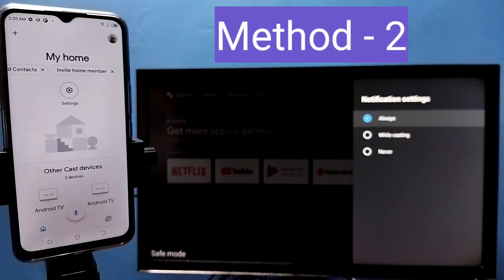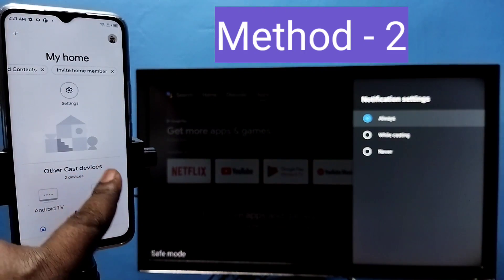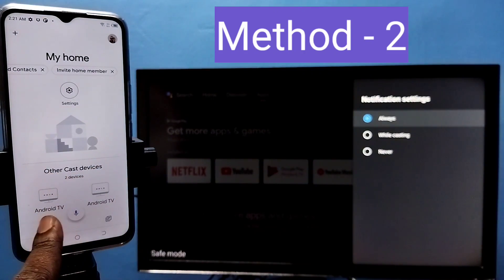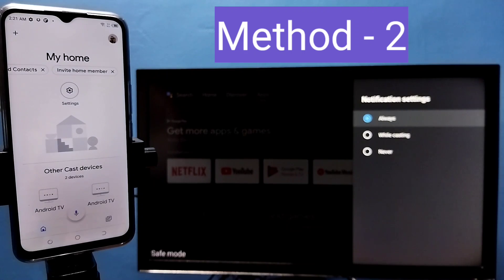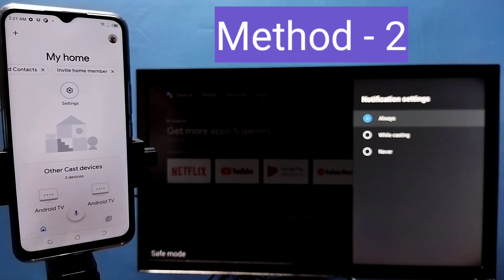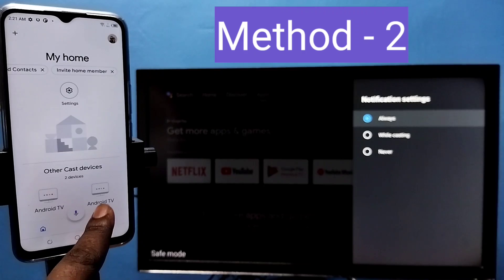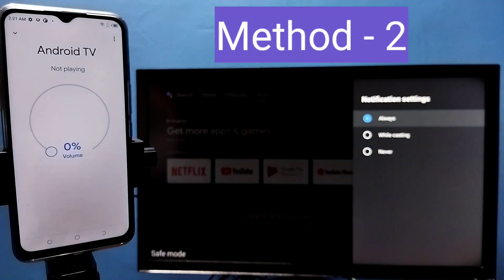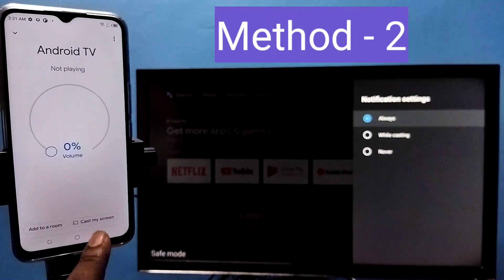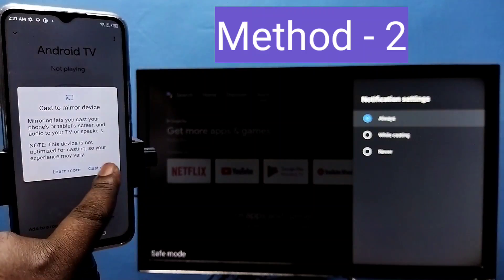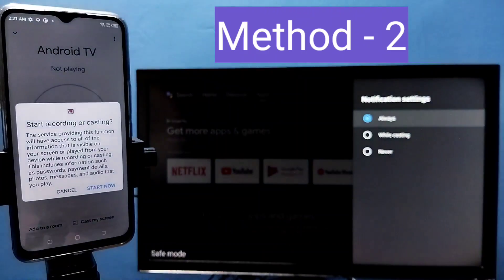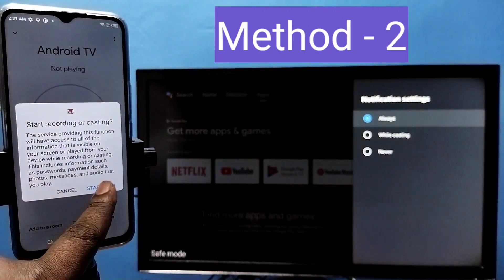Under other cast devices, Google Home app will automatically search and detect casting devices in the same Wi-Fi network. Here you can see the name of the TV. Tap on this name, then tap on cast my screen, then tap on cast screen, then tap on start now.